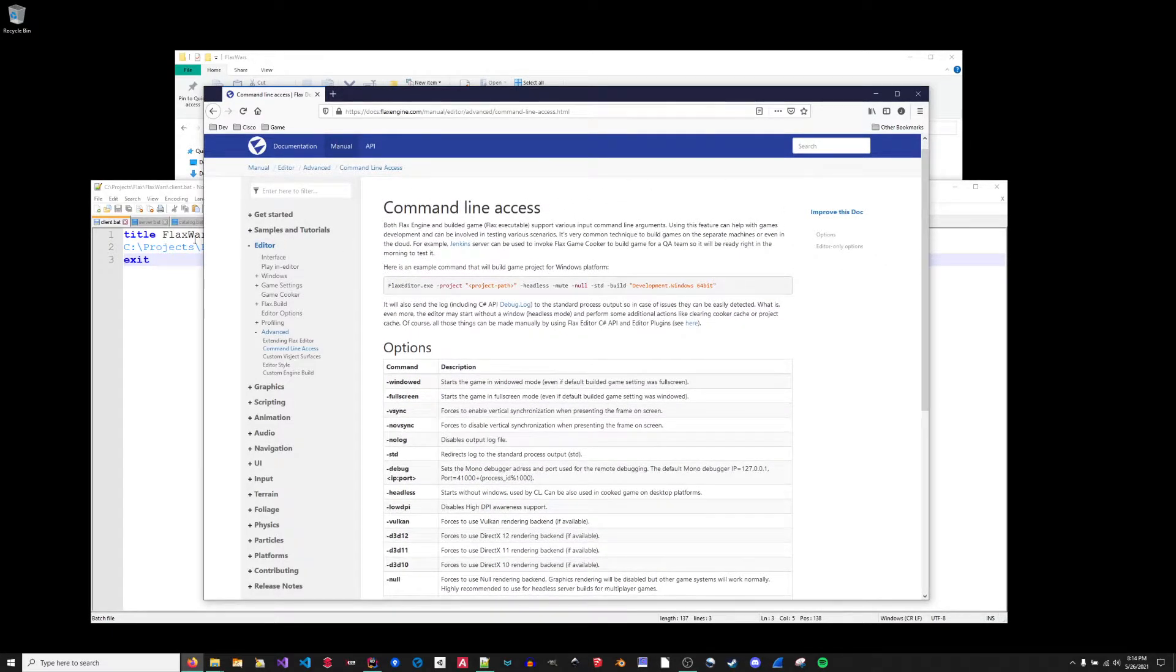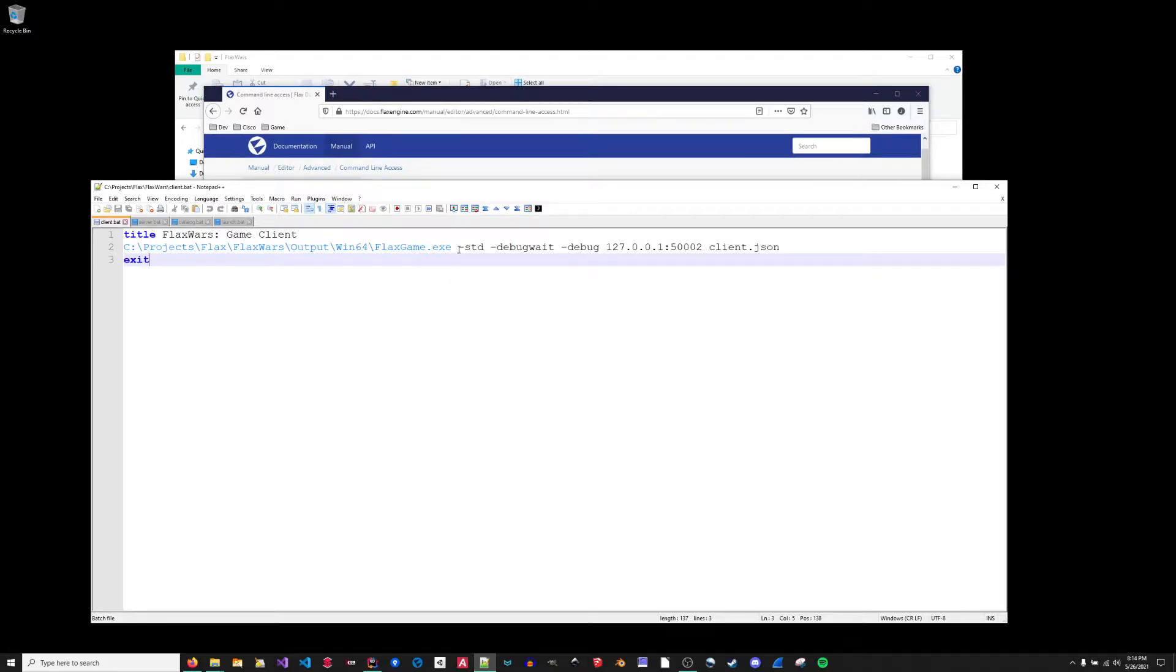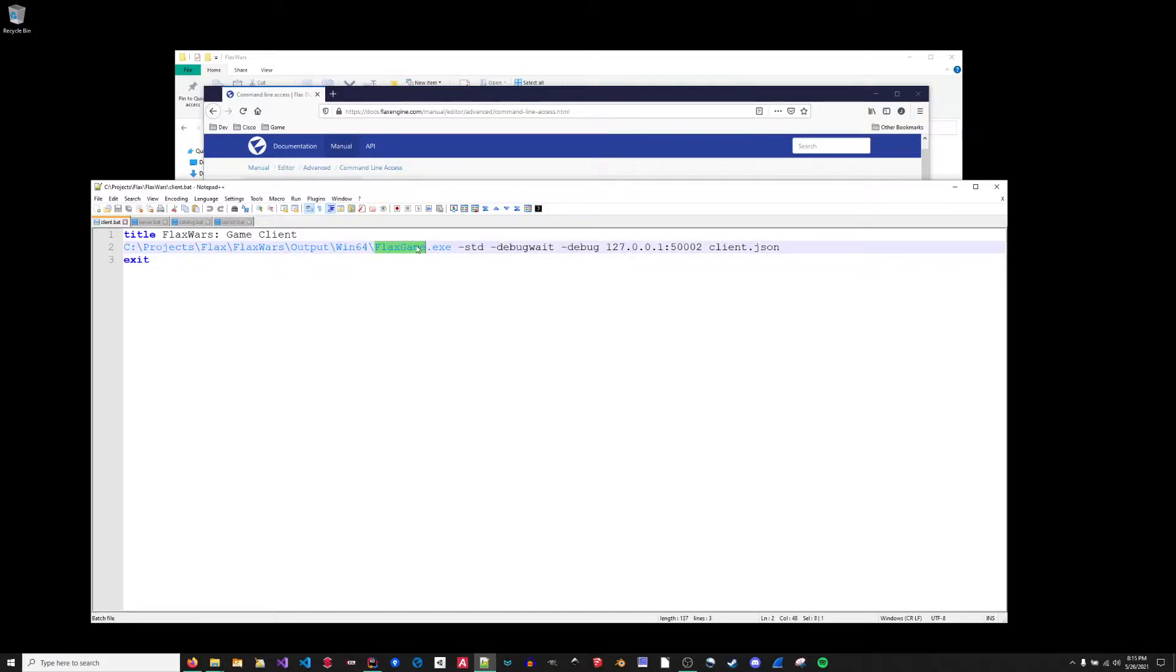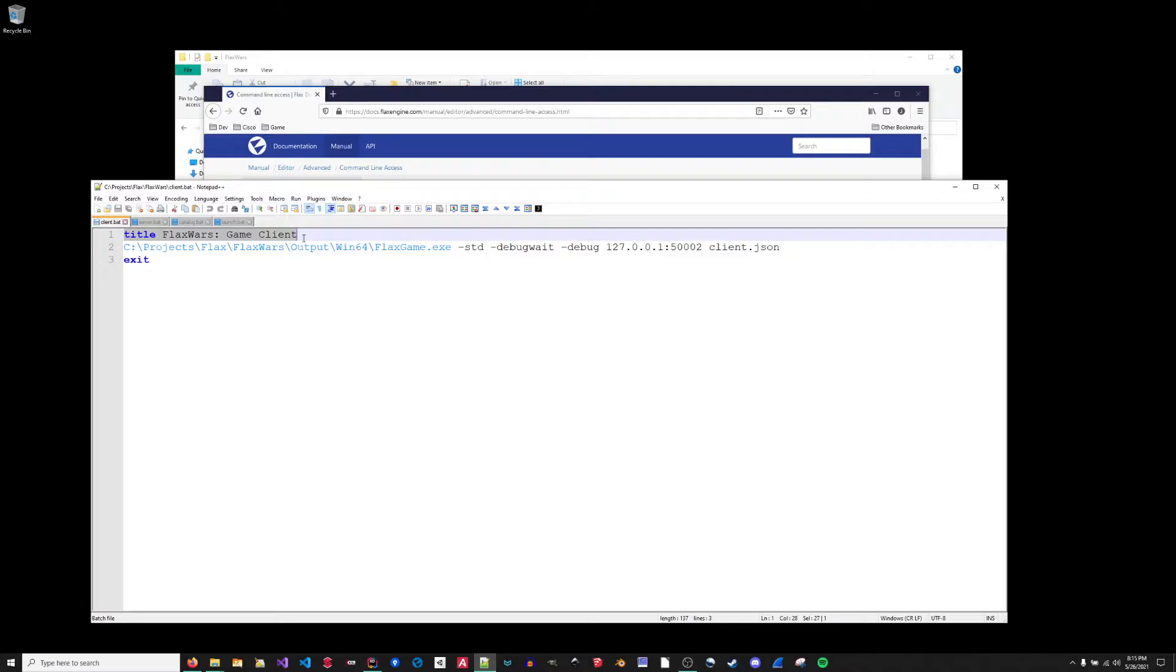So to facilitate the launching of these multiple games through my IDE, I wrote some very simple bat files and pass these commands to the game. So here's my temporary game name of Flax game and my temporary project name of Flax Wars. These will be changed in the future. Once I start collaborating on a game, first thing I'm doing is setting the title for the window so that I can easily distinguish what is the catalog server, what is the game server, and what is a game client.